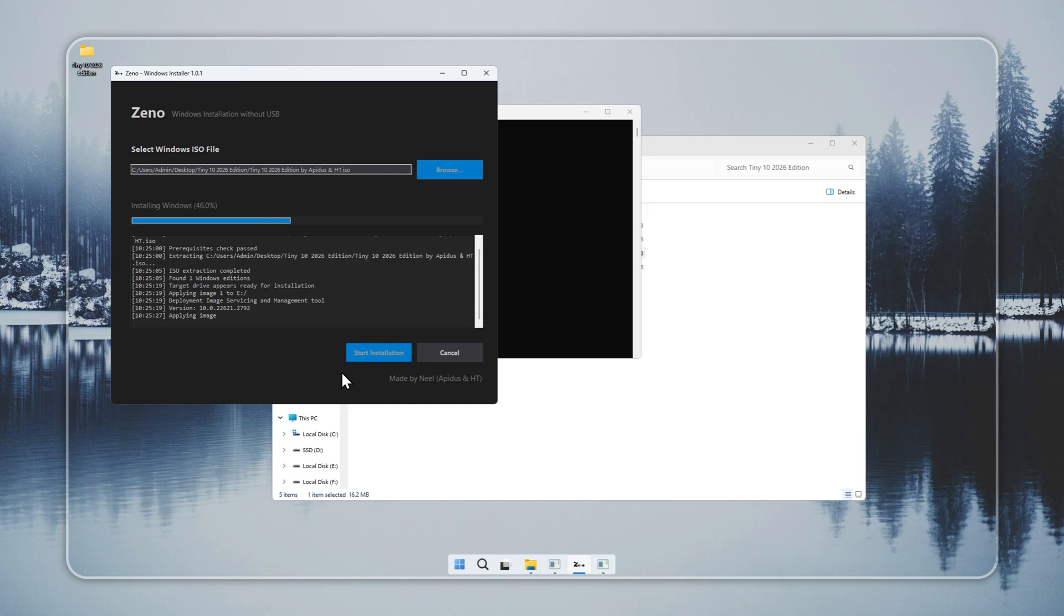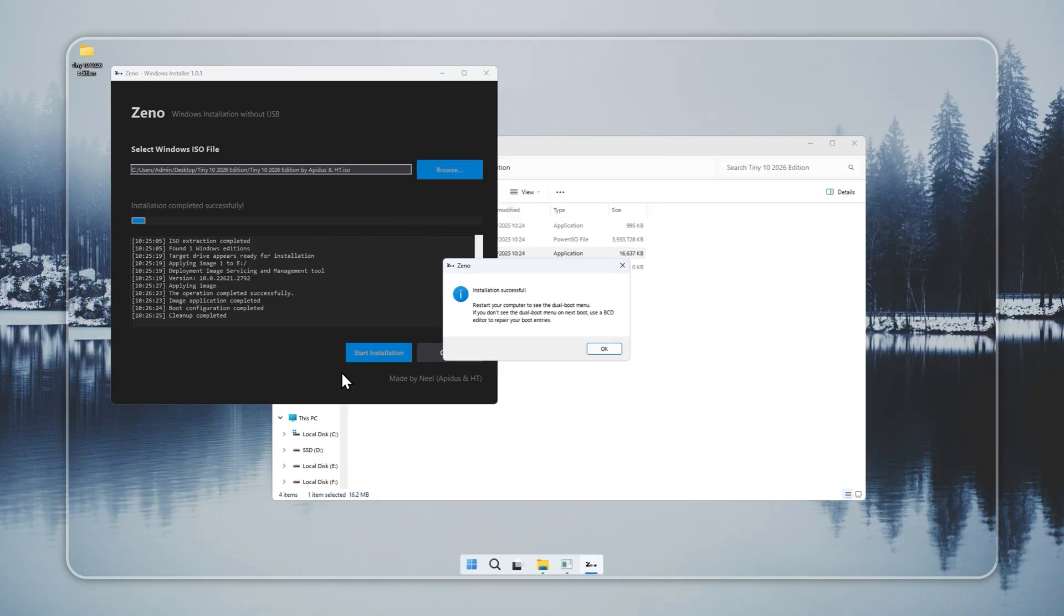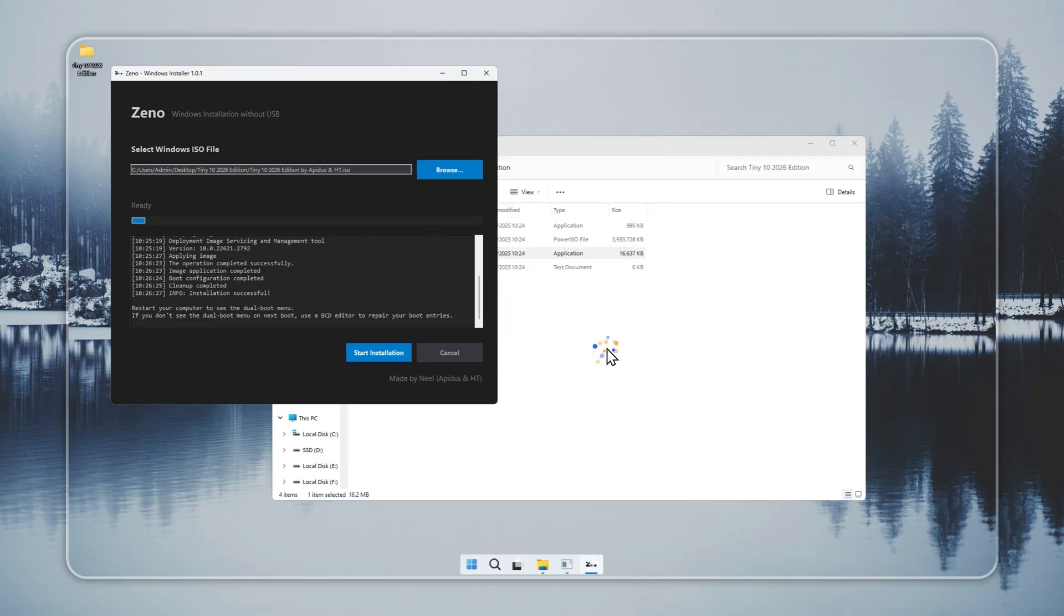After it finishes, restart your PC. You should see a dual boot menu with Tiny 10 listed. If the entry does not appear, you can add it with a BCD editor like Easy BCD or Visual BCD. That is all. No USB sticks and no long steps. Just a direct install.